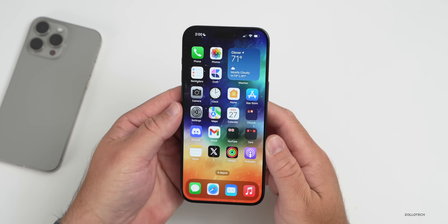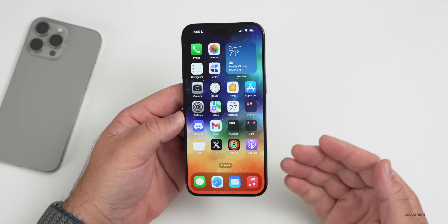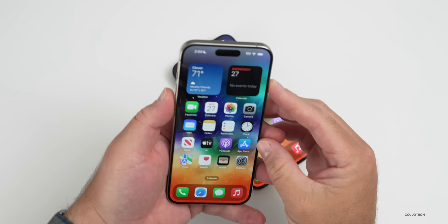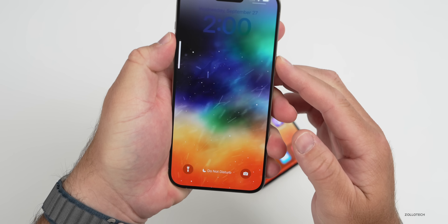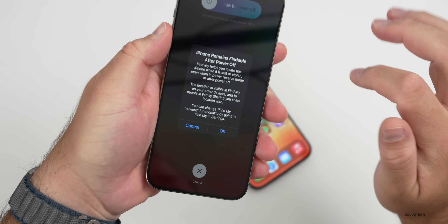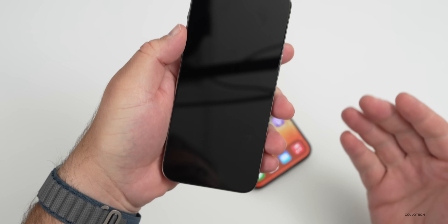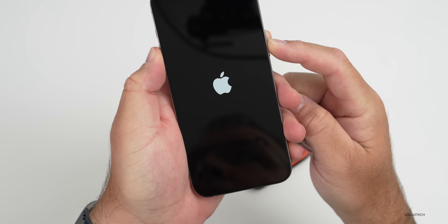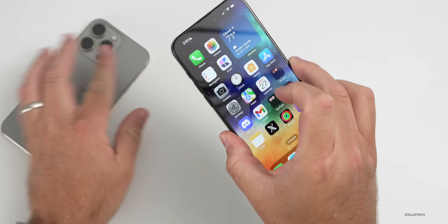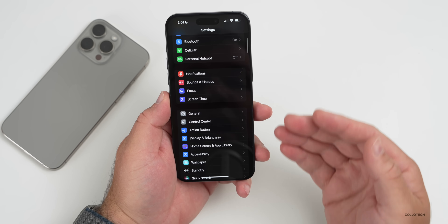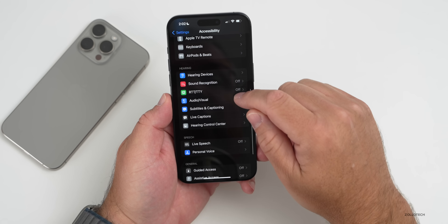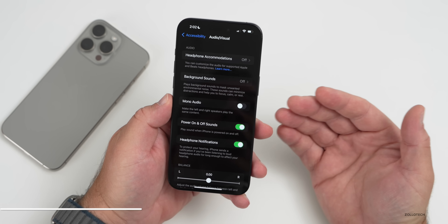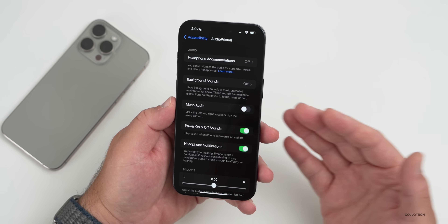With the iPhone 14 Pro, 14 Pro Max, and iPhone 15 models, we have a boot-up sound. If we go into Settings, scroll down to Accessibility, then Audio/Visual, you'll find Power On and Off Sounds — just toggle the switch. It's helpful not only for accessibility but it sort of brings back memories of a Mac booting up. It's specific to the iPhone 14 and 15 models.